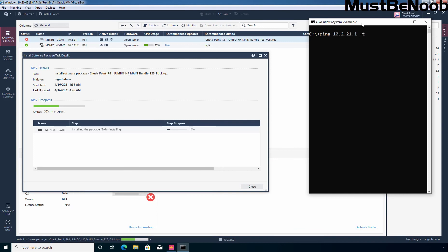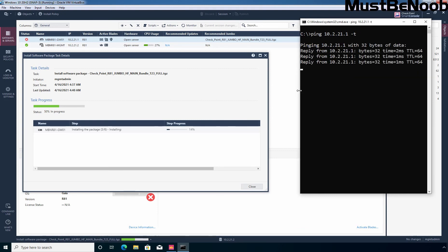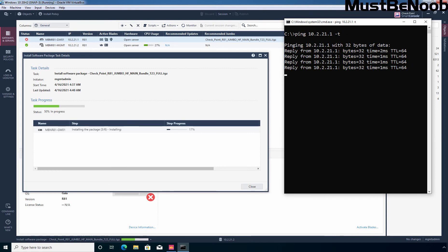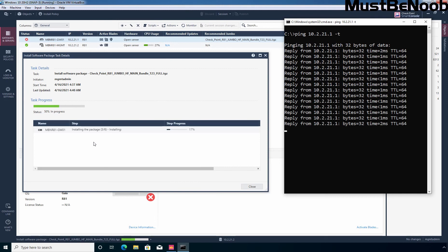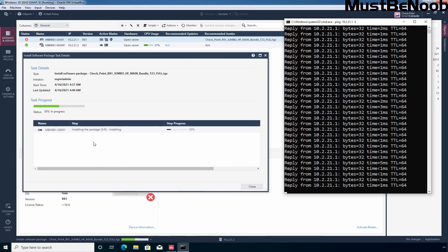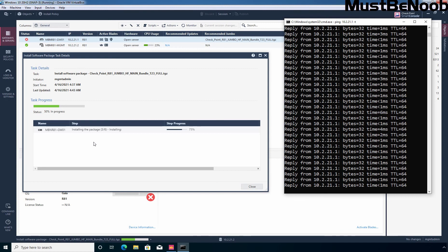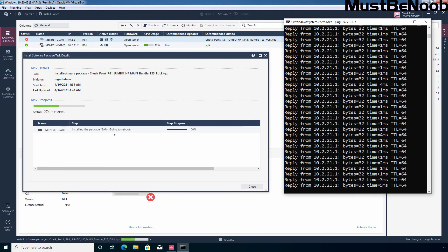I am going to ping our security firewall and as you can see we are still receiving reply that means our checkpoint firewall is currently up and running. As I mentioned earlier, once the installation process completes the firewall is going to reboot automatically. As you can see installation is completed and now here we can see the message it is going to reboot. Still we are receiving reply from that IP address that means firewall is still up and running.